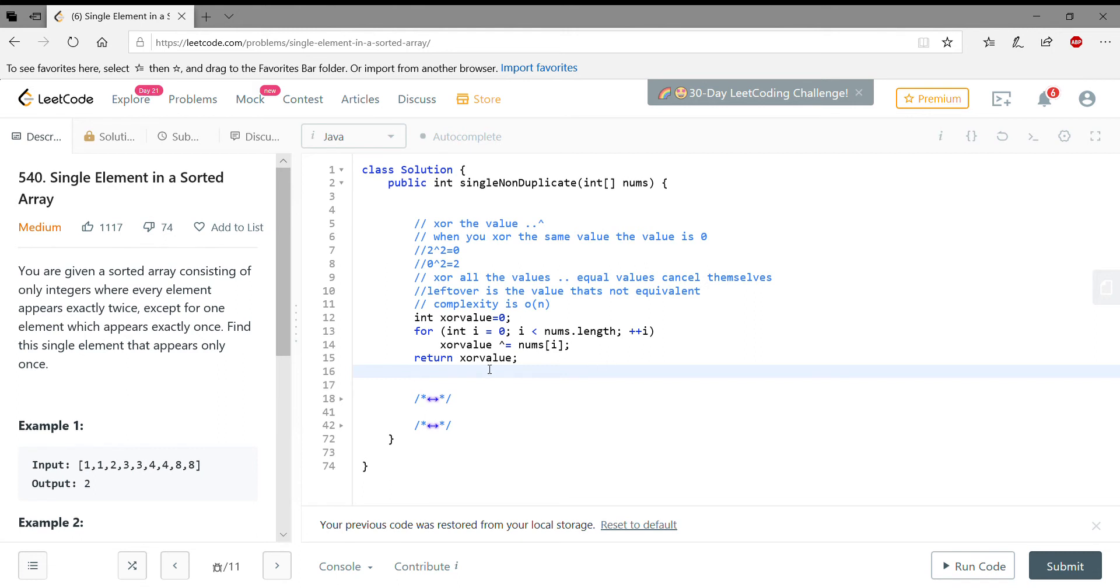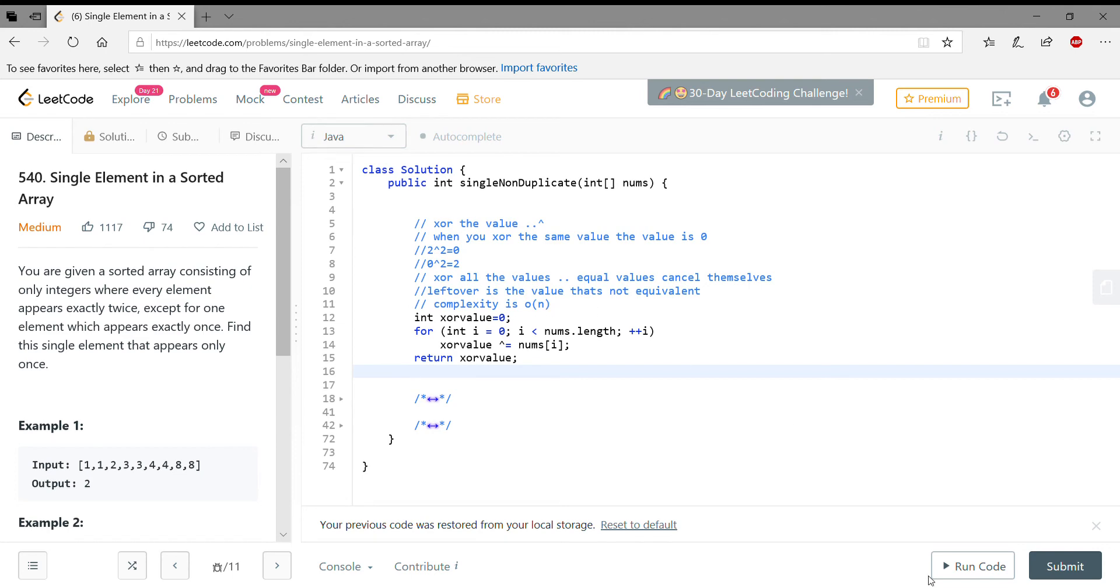The problem with this is the complexity is O(n). So it's okay if you have like ten elements, but if you have millions and millions, that means you have to go through the entire list to find that one element. And even if you found that one element, you're not stopping, you're just going on and on. So that's this solution. Let's run this.